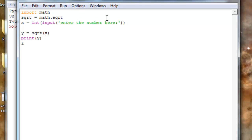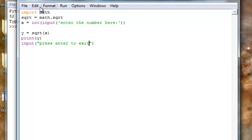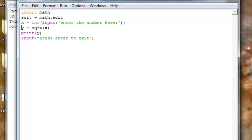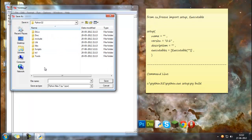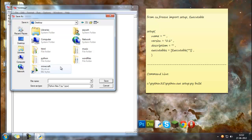And then I'll do 'press enter to exit.' Let me just see this. Okay, I guess that will work. Let's save it on disk job and I'll name it sqrt.py.